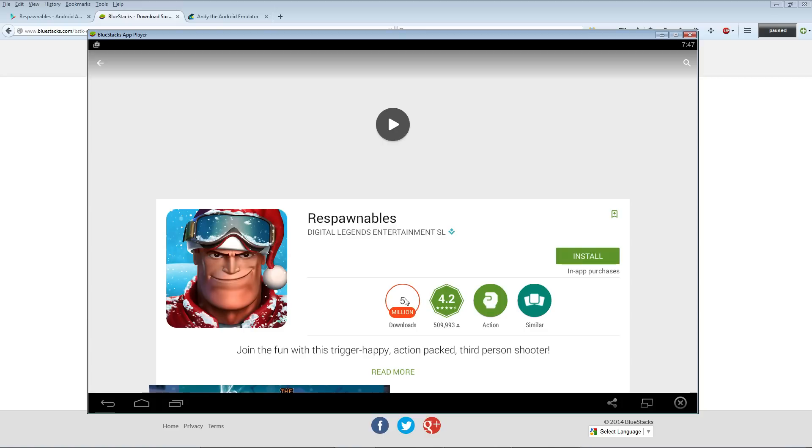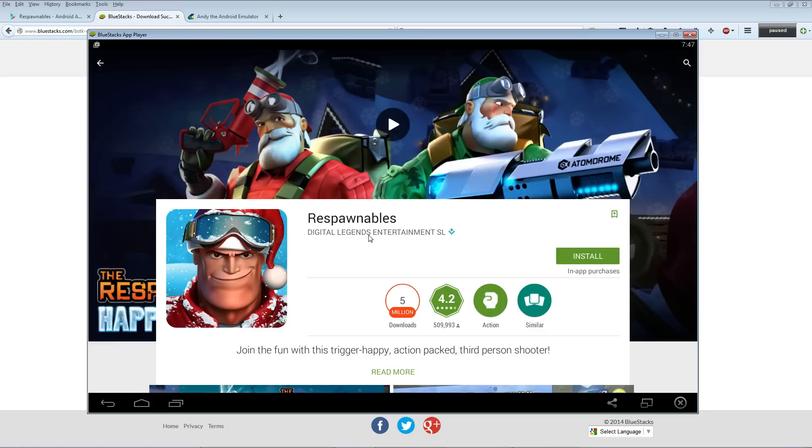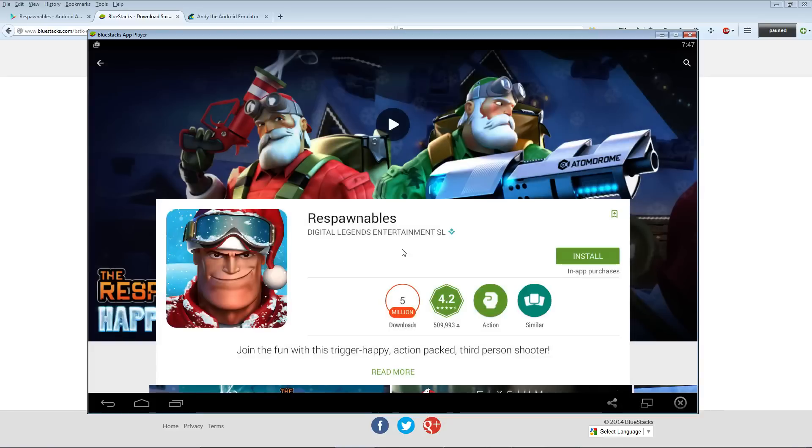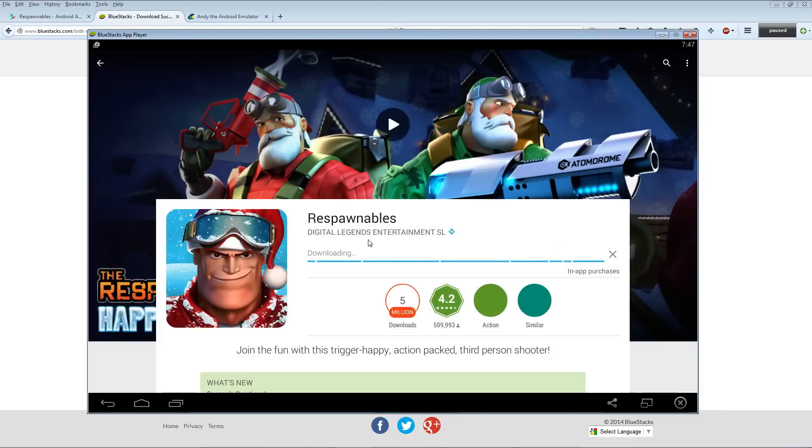With 5 million downloads - I didn't even know there were that many people in the world - click this green install button to start installing the game. Click this green accept button to share all your private information with the developers.